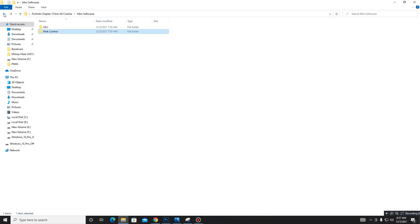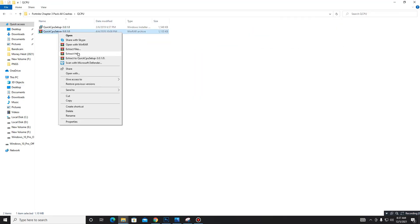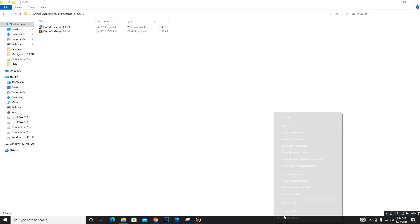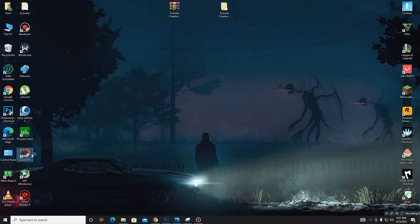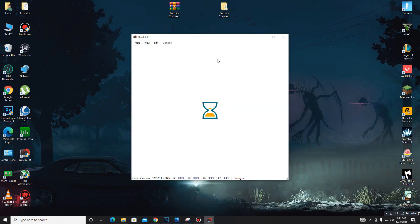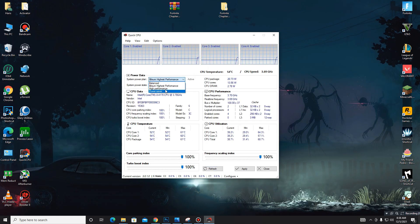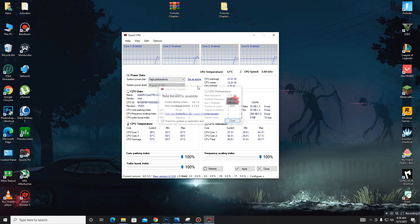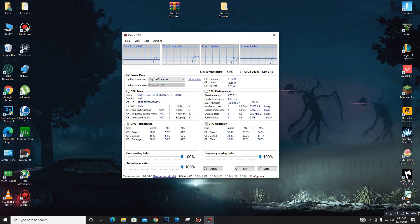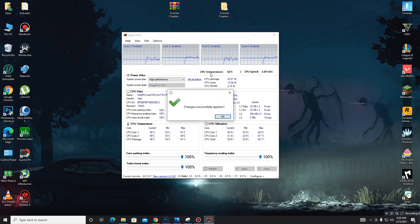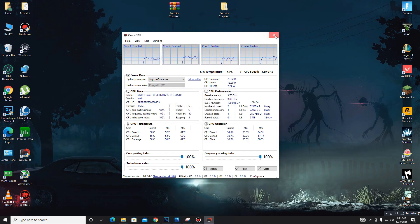After clicking OK, get back and move to the Quick CPU folder. Extract it and install it — I already have it installed. Open it and wait for it to load. Go to System Power Plan, set it to High Performance, and click 'Make Active.' Set all priorities — Core Parking Index, Frequency Scaling Index, and Turbo Boost Index — all to 100. Apply these settings and close.